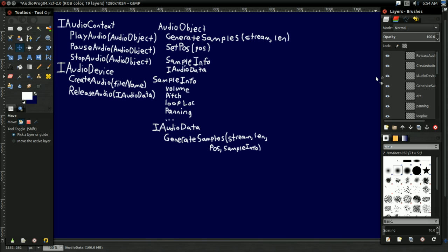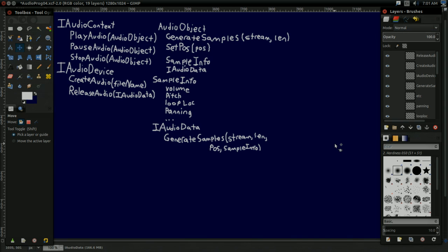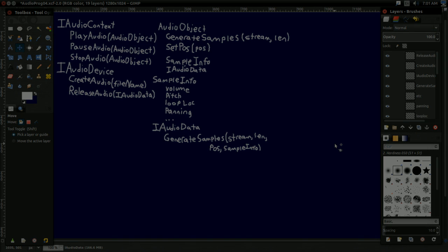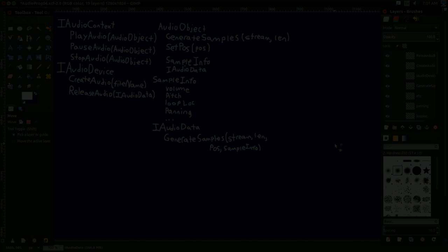But how do we implement this? How do we fill in all those finer details and get a higher level audio interface? Find out next time on the Audio Programming Tutorial Series. Hope you enjoyed, hope you learned, and I'll see you next time.